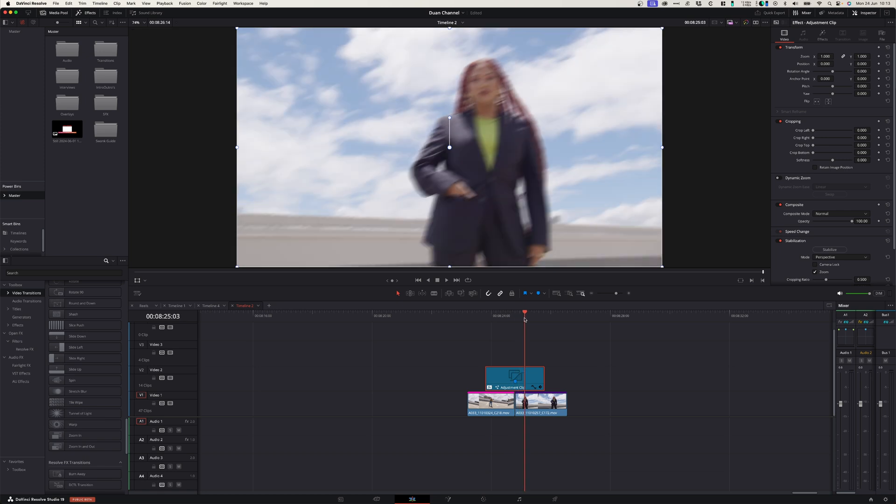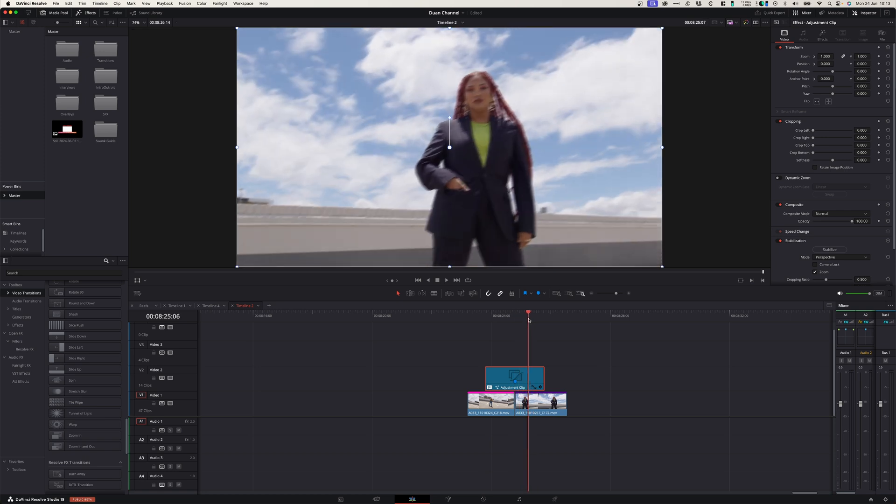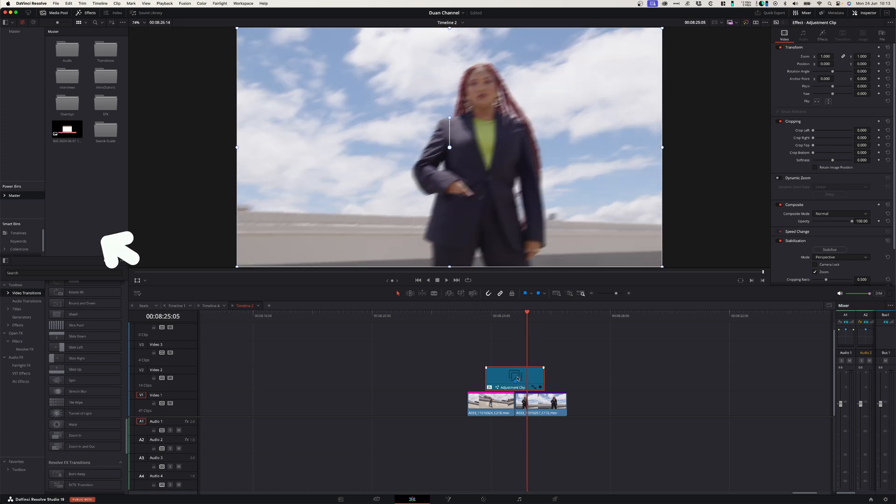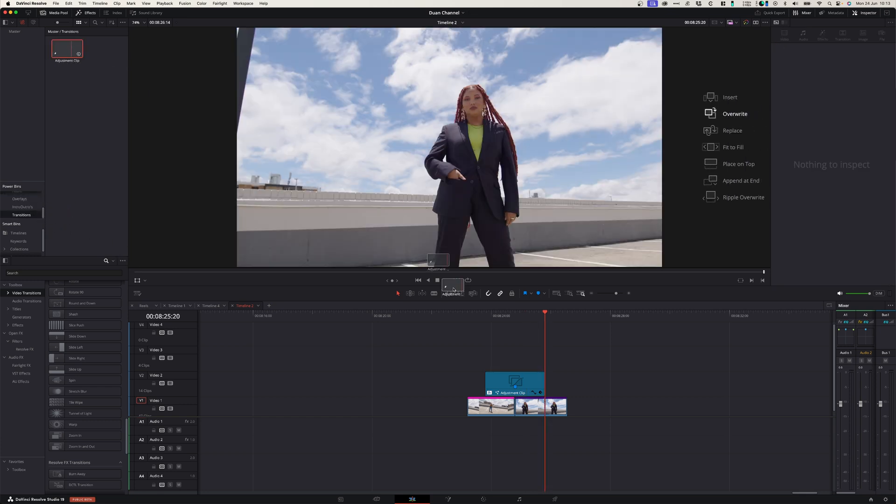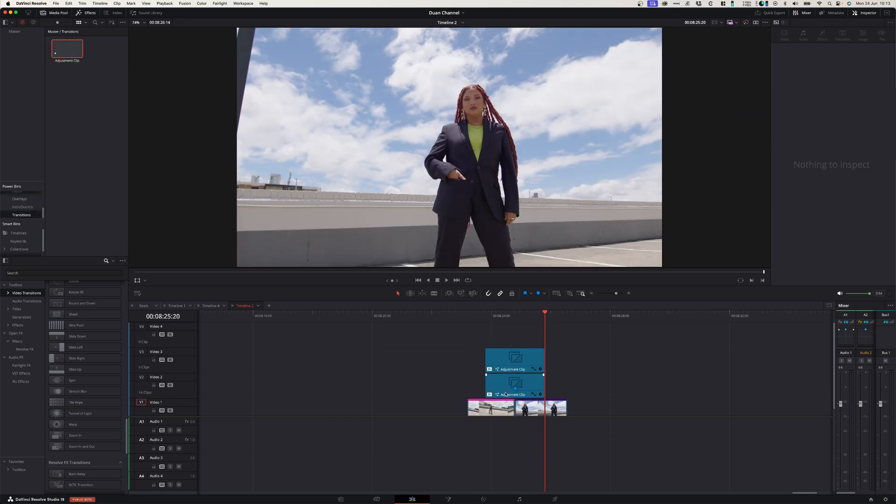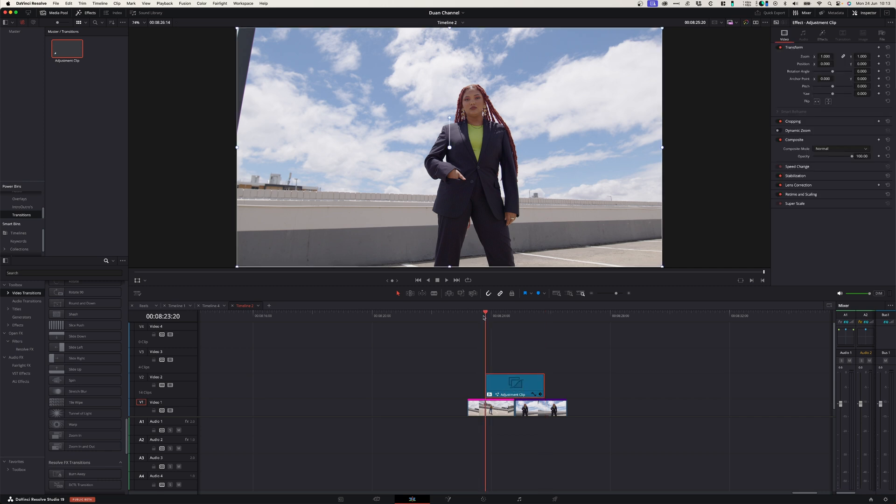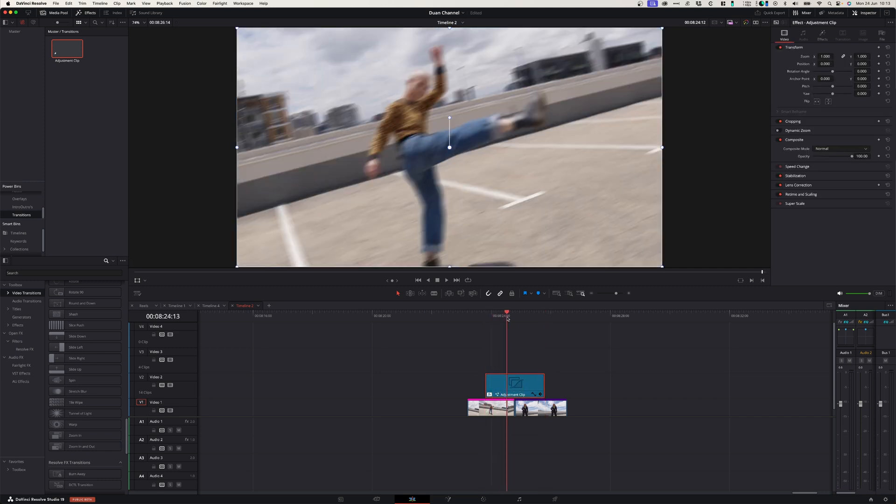you can save that adjustment layer to your power bin so that the next time you want to use that edit, that grade, that transition, you can simply drag it from your power bin onto your timeline.